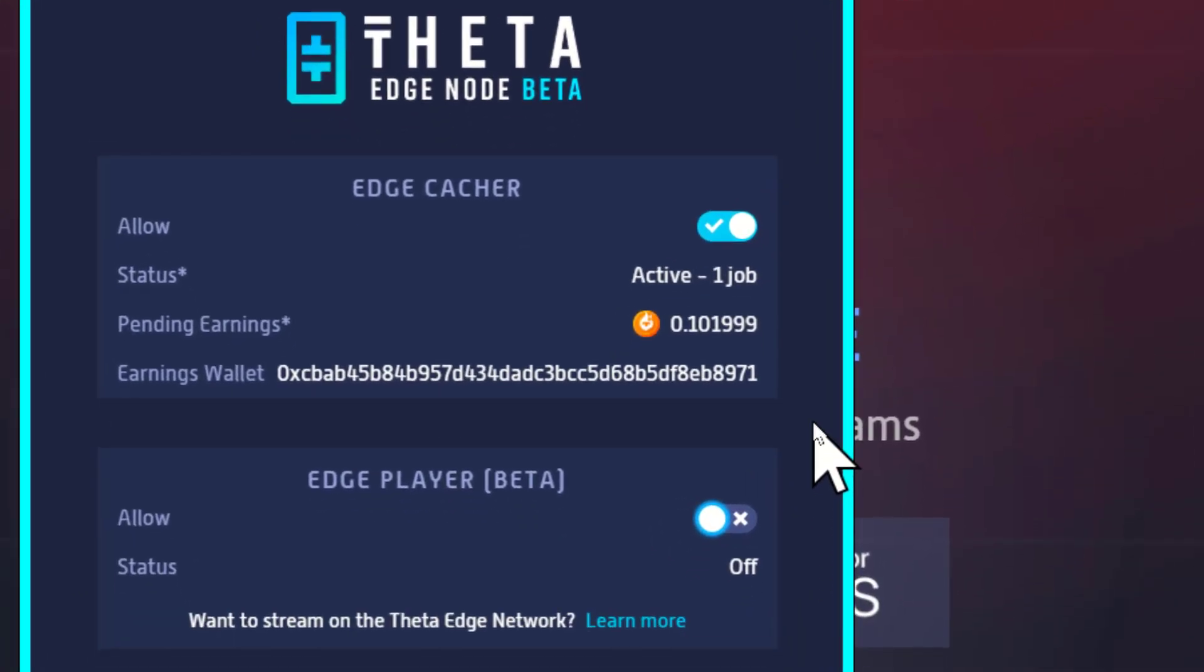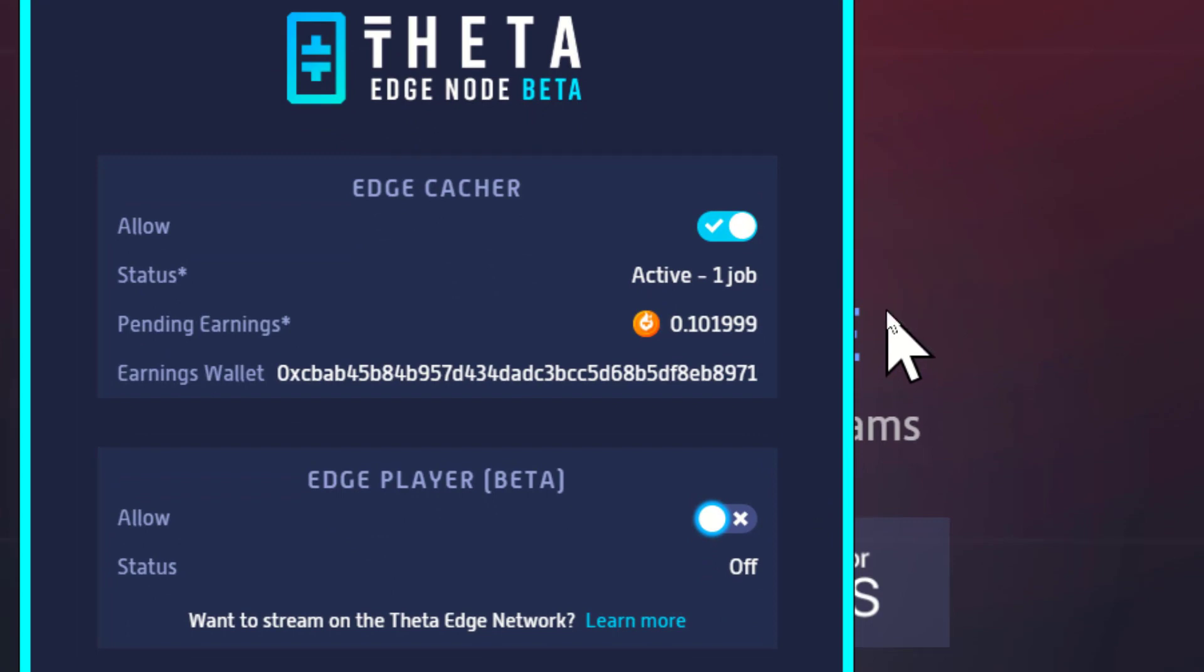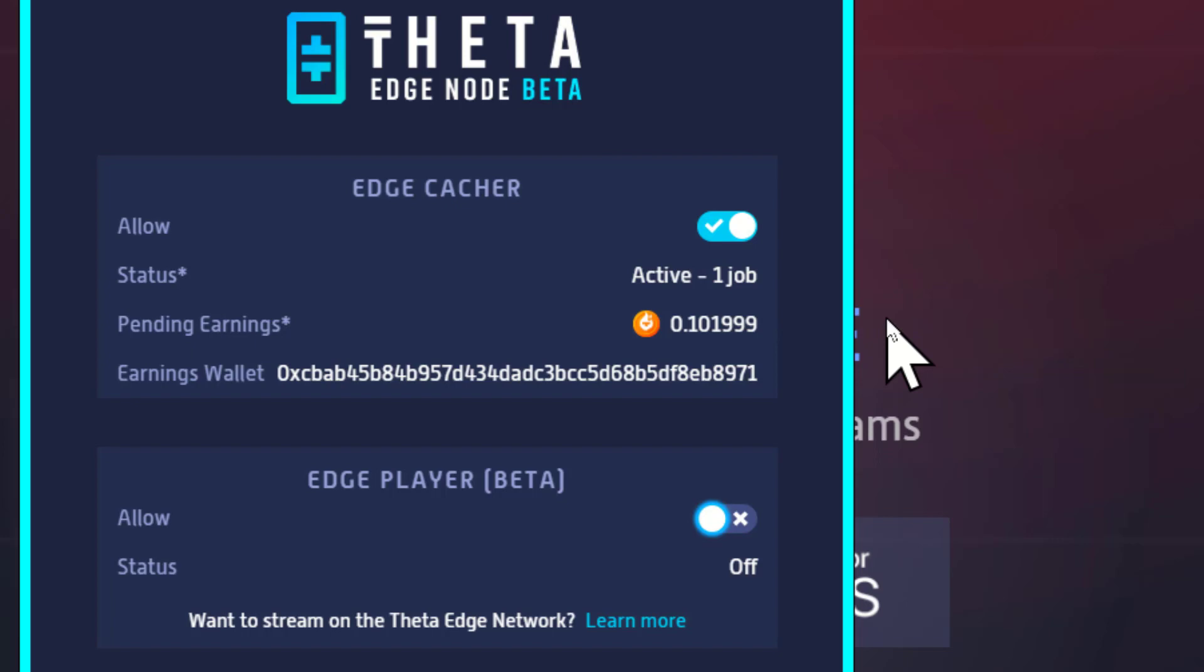Now if you look at this, you can see the status. It says active, one job, and below that, pending earnings is 0.101999 TFUEL. I've only been running this edge node for about 30 minutes.